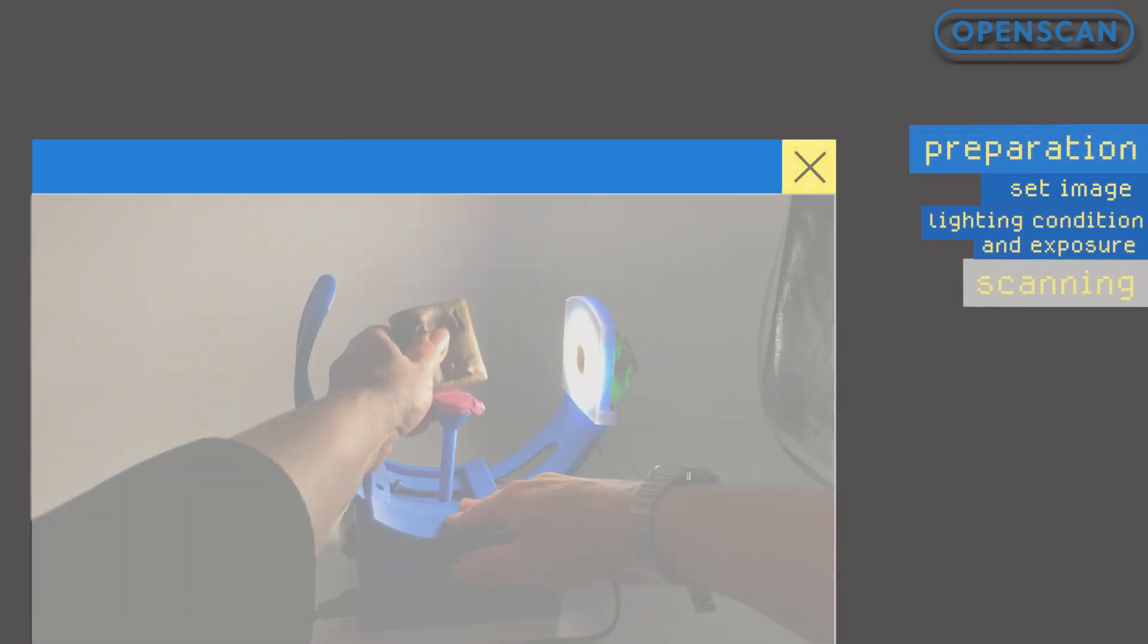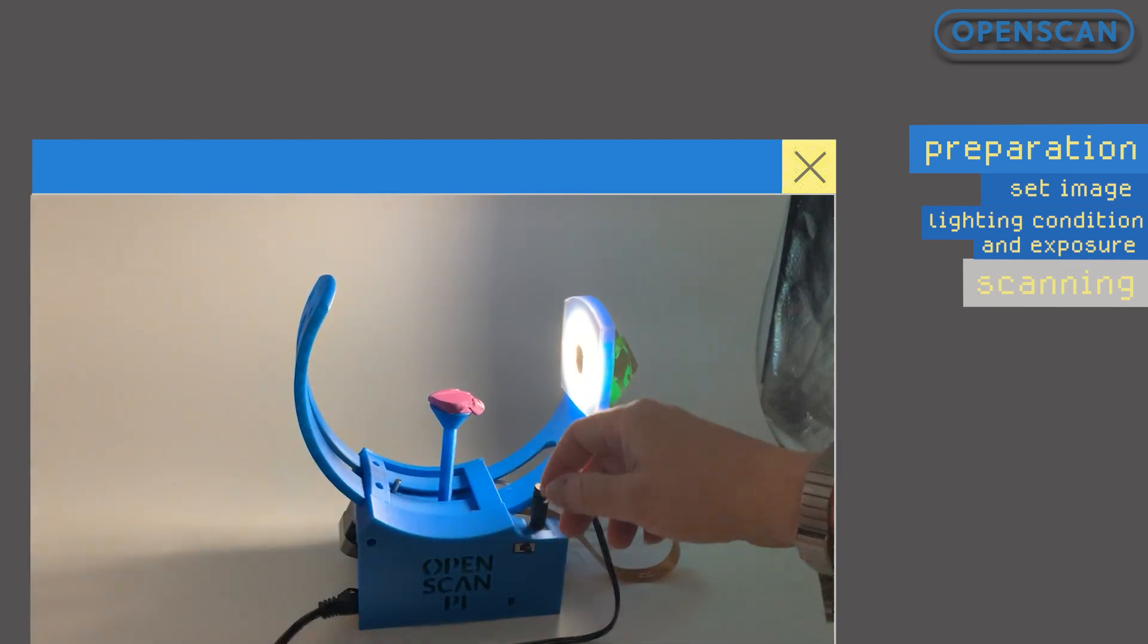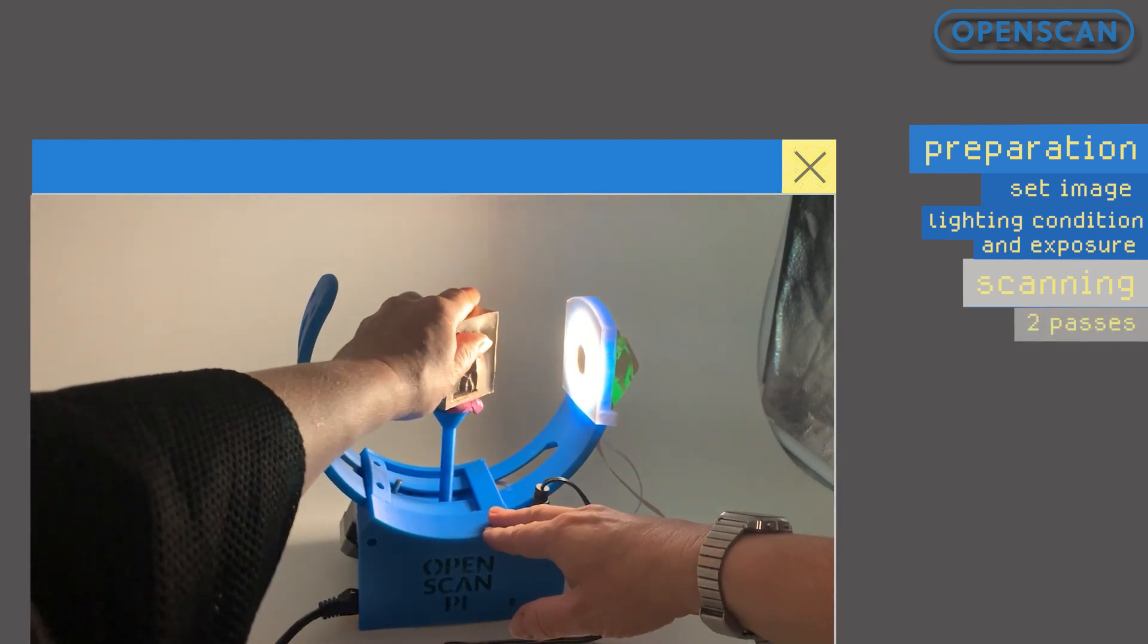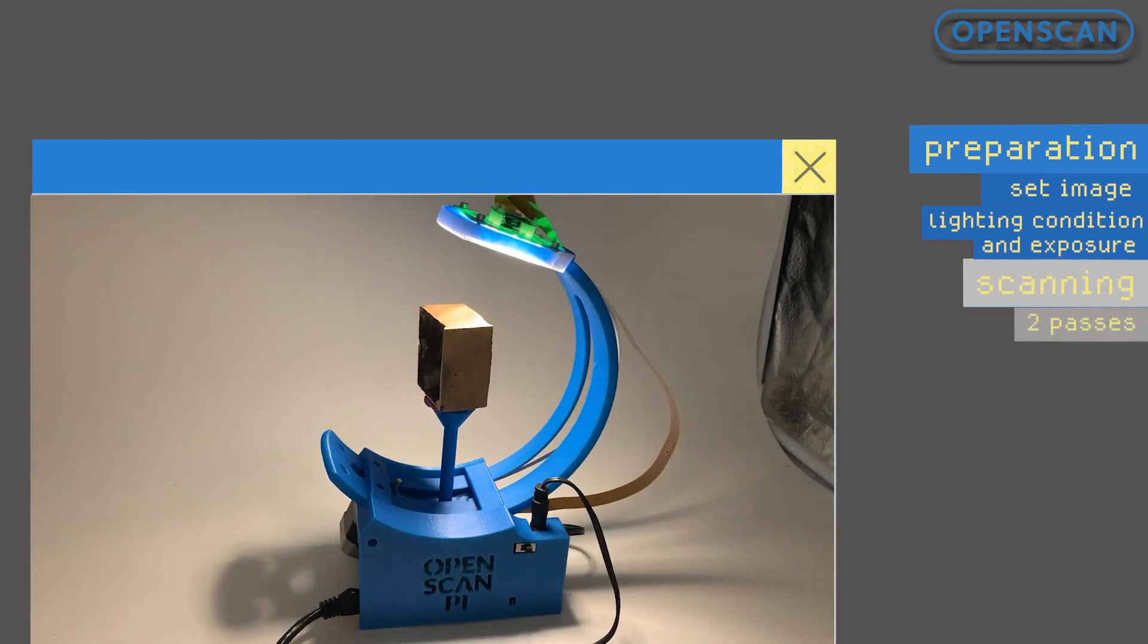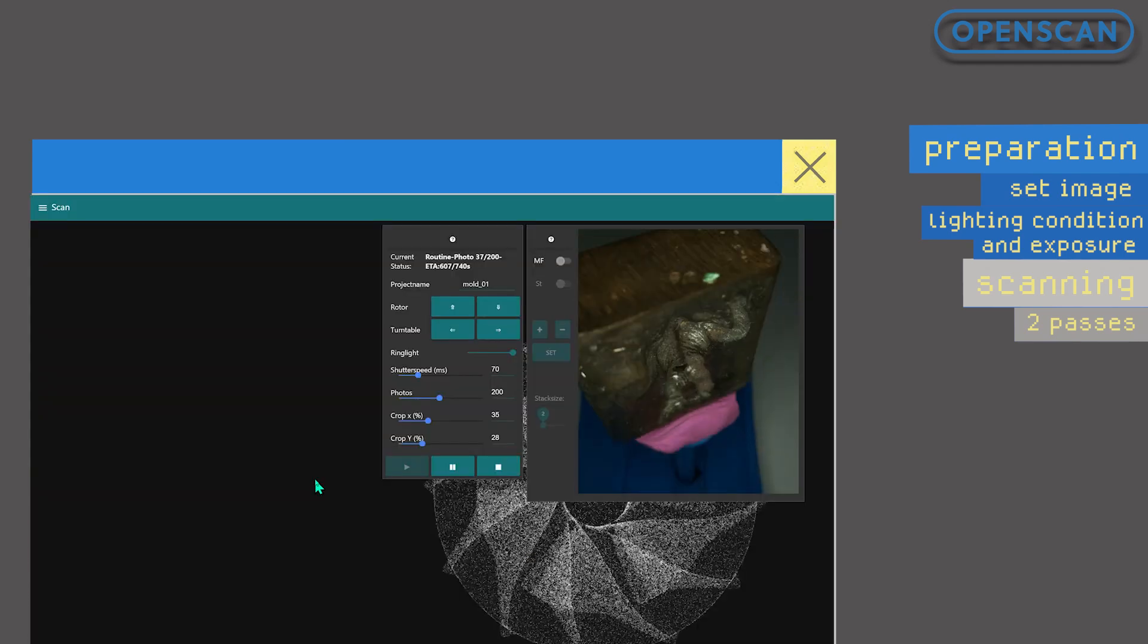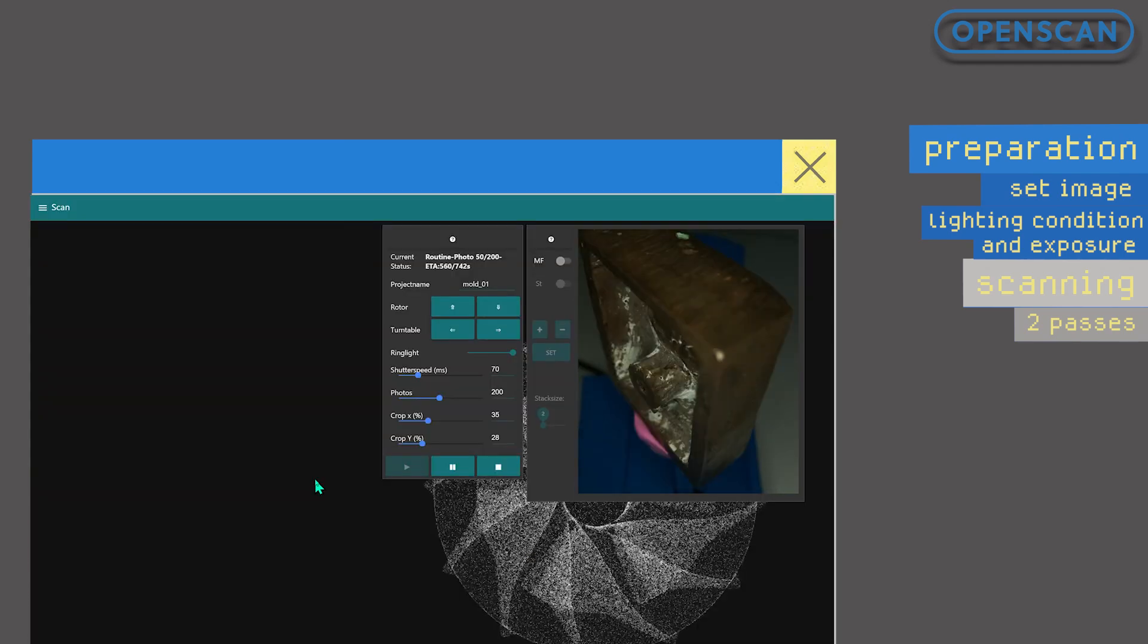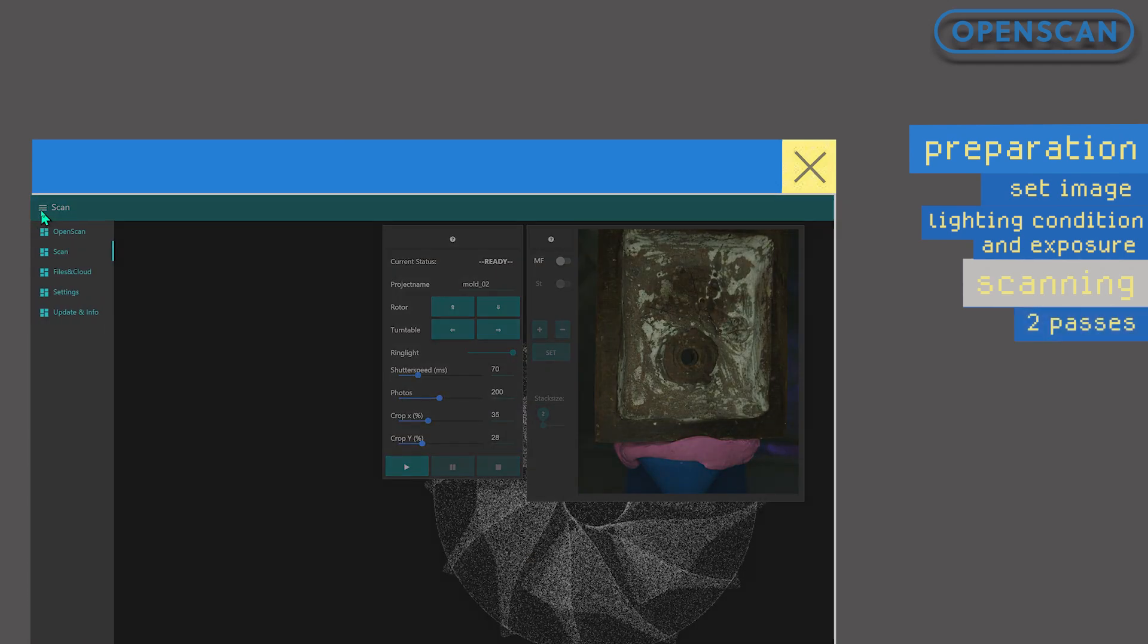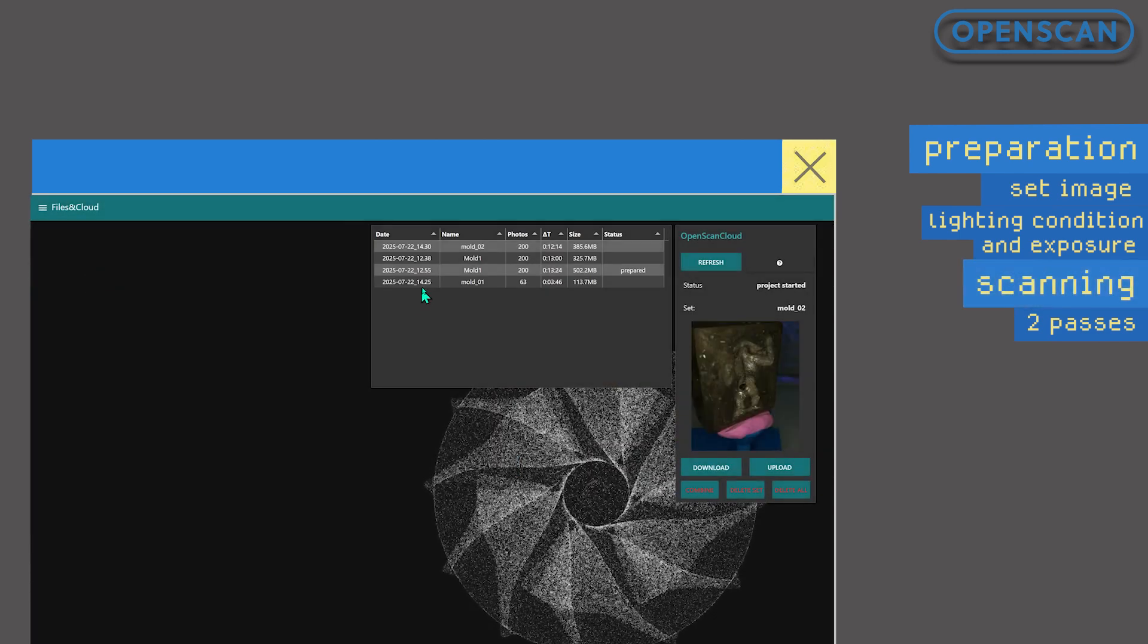After completing one half, we scan the second half of the mold. Once both scans are done, we upload them to OpenScan Cloud.